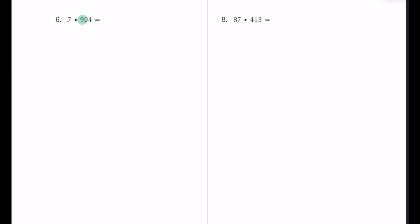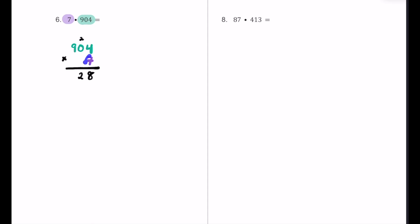Here's number 6, where we have a smaller number multiplied by a bigger number — less digits multiplied by something with more digits. This 904 has more digits, so it goes on top; this 7 has fewer digits, it goes on bottom in the ones place. 7 times 4 first is 28 — put the 8 and carry the 2. Then 7 times 0 is 0, plus 2 is 2, going in the tens place. Finally 7 times 9 is 63 — 3 in the hundreds place and 6 in the thousands place. So our product is 6,328.